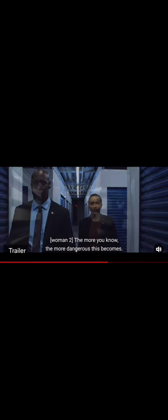The more you know, the more dangerous this becomes. You have no idea what you're getting into.